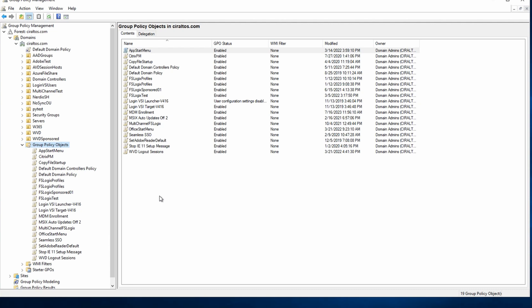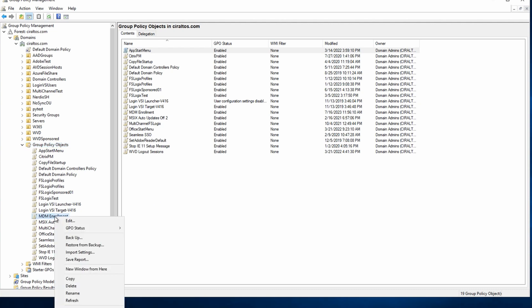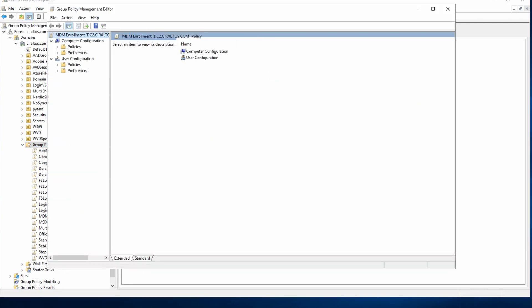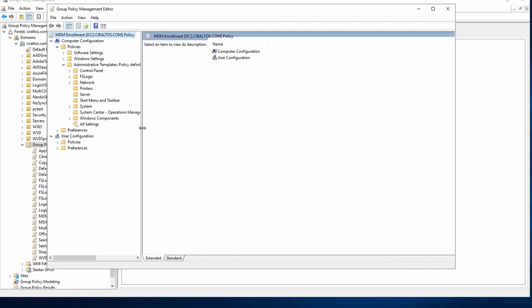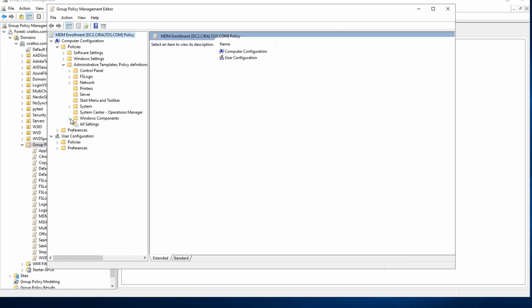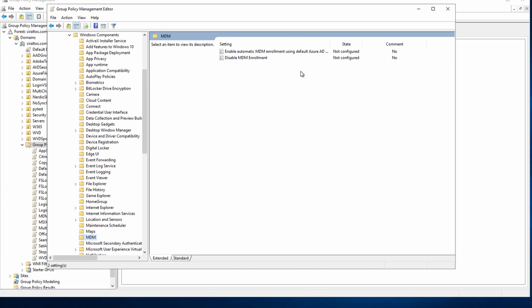Let's edit that group policy we just created. Under computer configuration, go to policies, administrative templates. We'll go to Windows components and MDM.